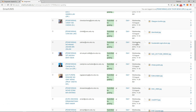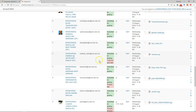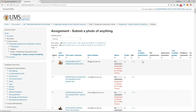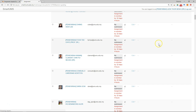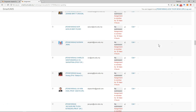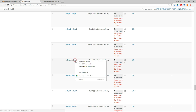Sometimes you may want to send a reminder to students who haven't submitted. Scroll down and apply the filter again, but this time filter for 'Not Submitted' so that only those students are shown in the list.